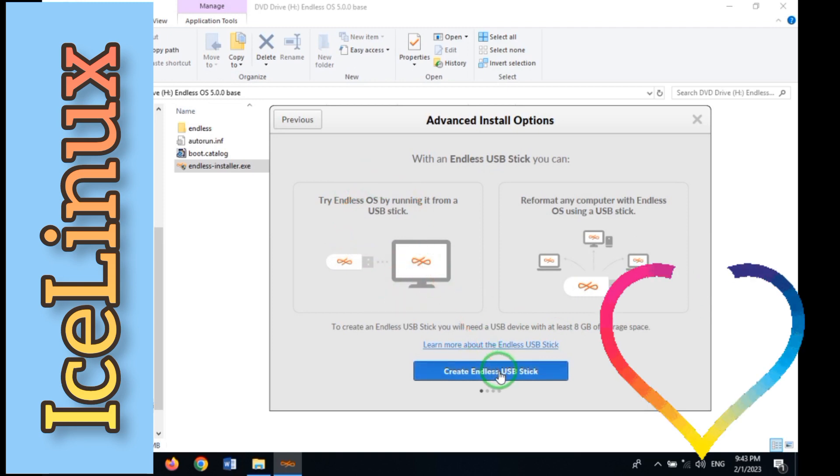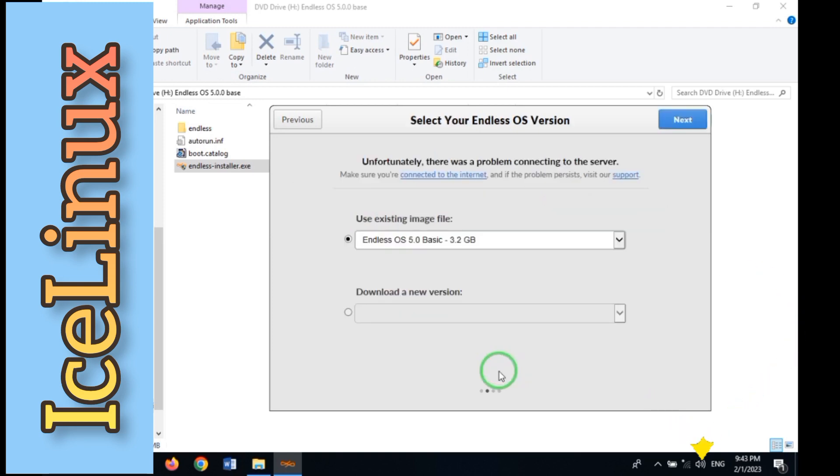Here click on Create Endless USB Stick. Choose your image in this step where you can download a new version.